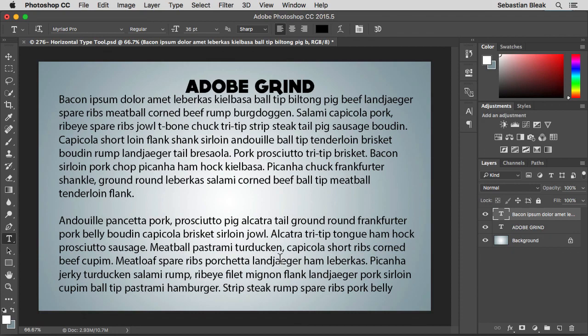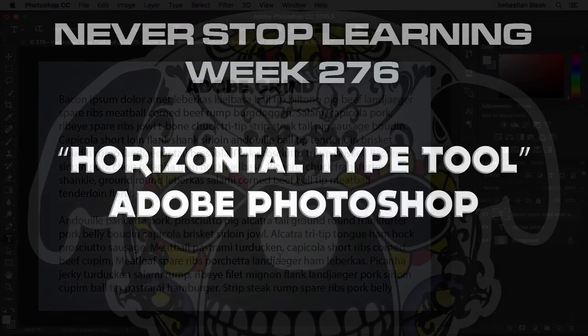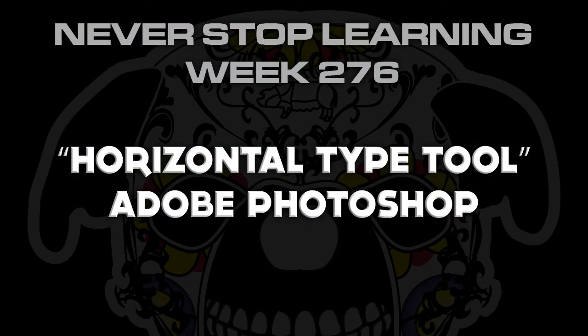So there you have it folks. That's a quick look at the horizontal type tool in Adobe Photoshop CC 2015.